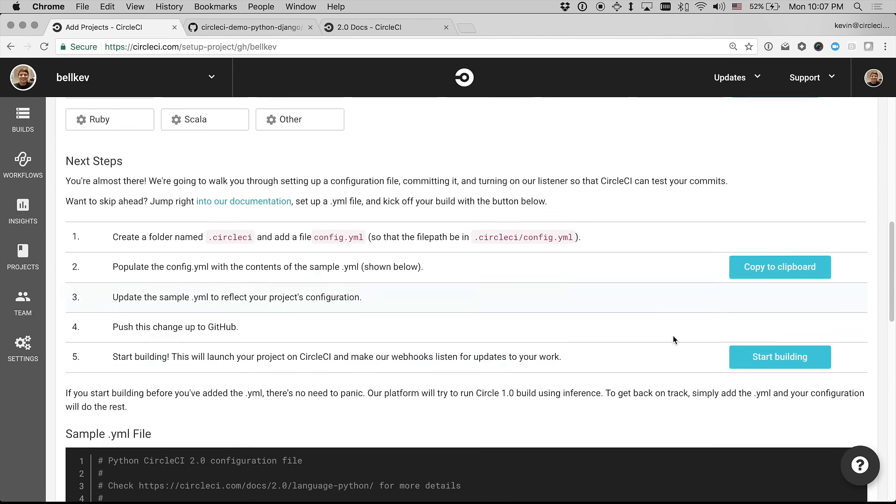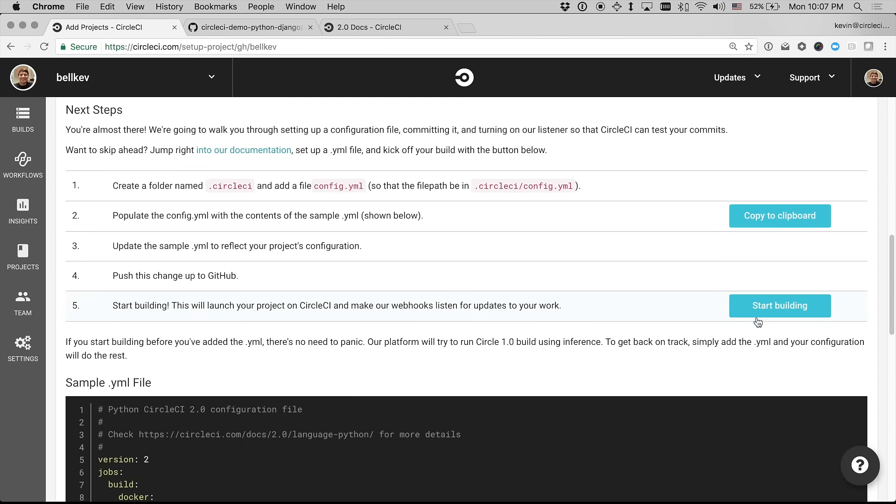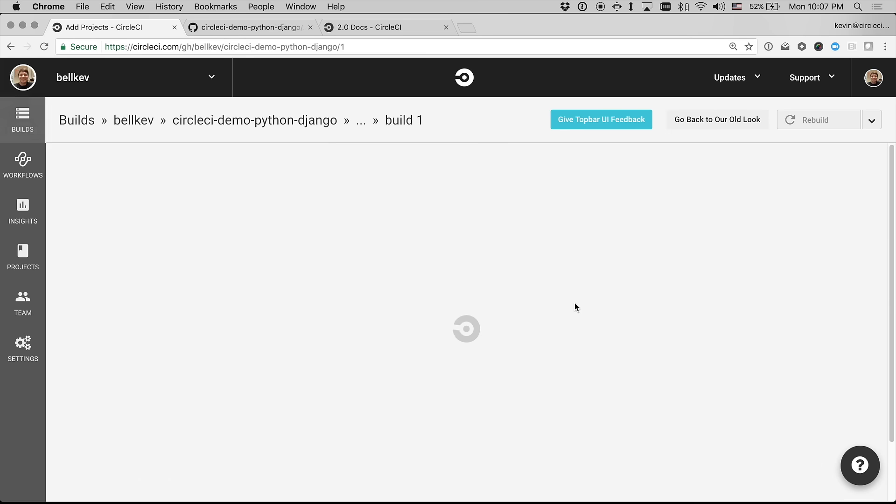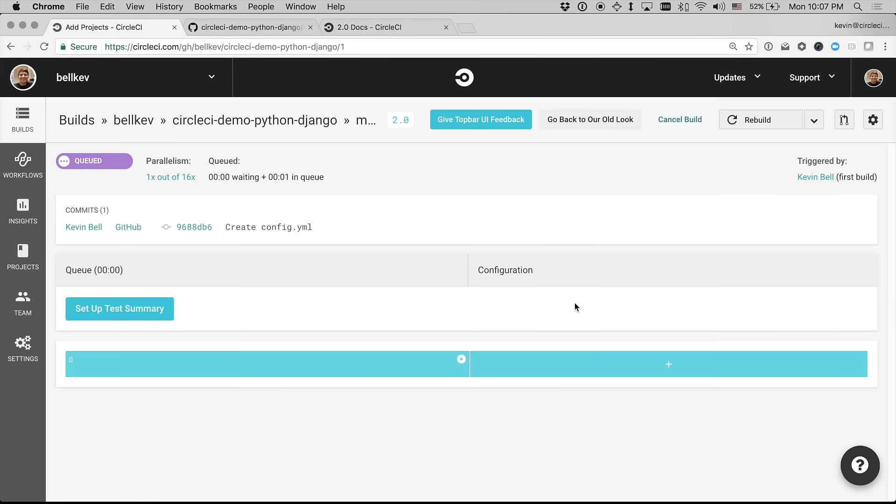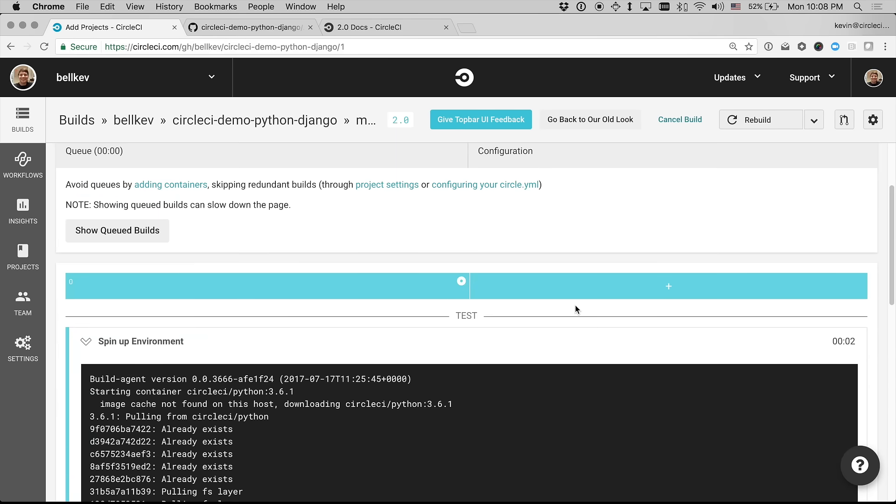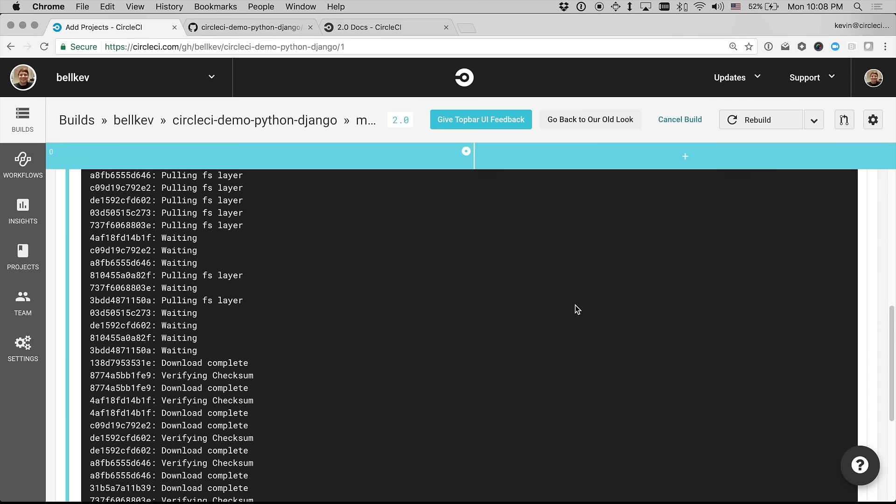And once I've done that, I can go ahead and click Start Building. And that will take me right to the first build of this project on CircleCI 2.0.